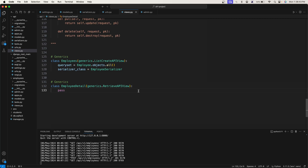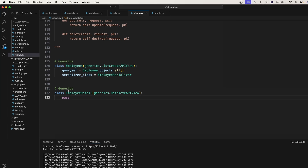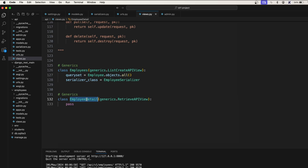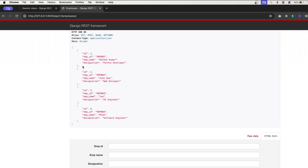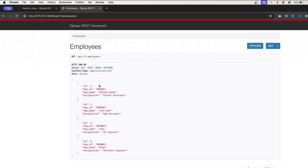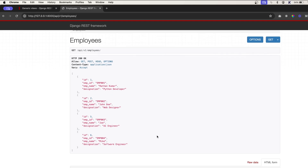In this video, let's implement the primary key based operations in our EmployeeDetail class. So far we have listing down the employees and creating the employees.